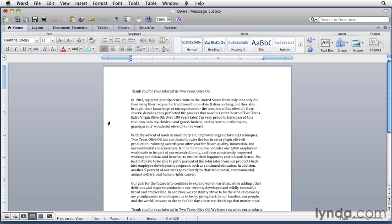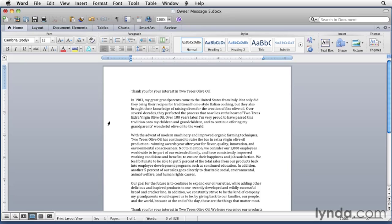Some people confuse the Scrapbook with the Clipboard, which I discussed in the previous video. They're similar but different. The Clipboard is a feature of macOS that can hold only one copied or cut item at a time and makes it available throughout macOS. The Scrapbook is a Microsoft Office feature that can hold any number of items for as long as you like and makes them available throughout Office applications.